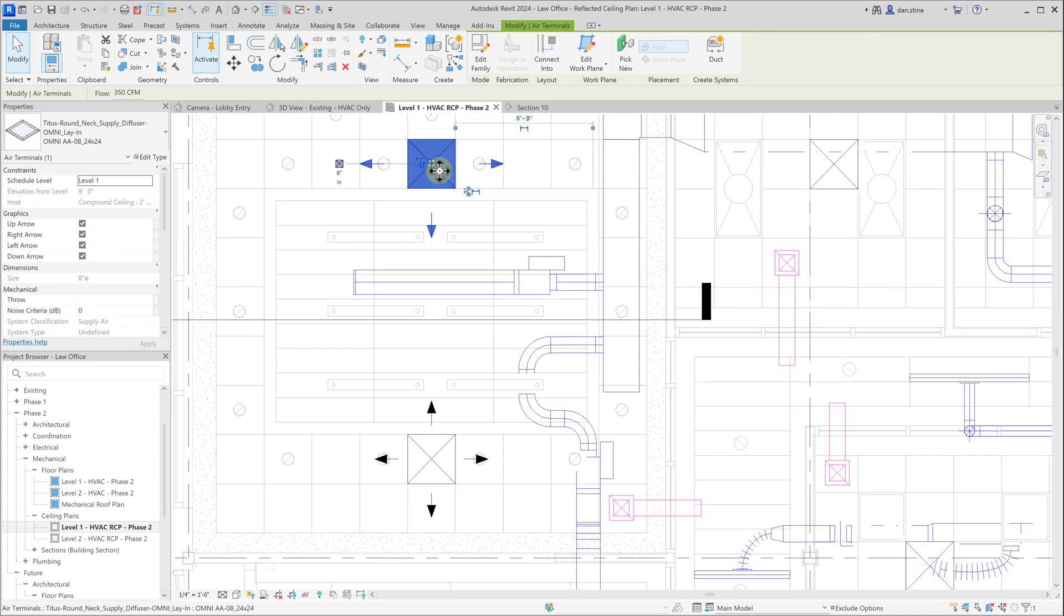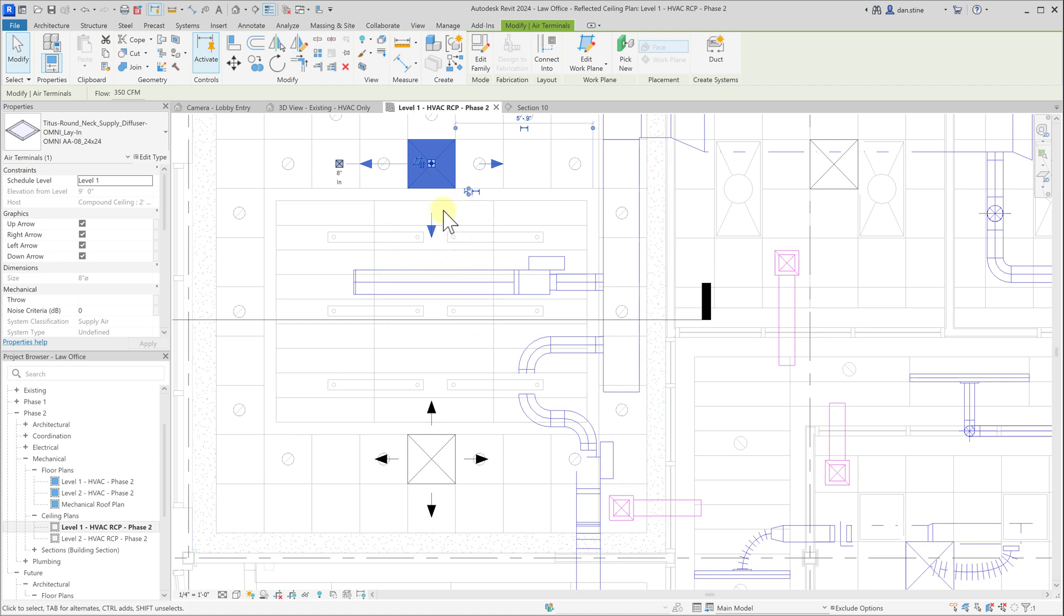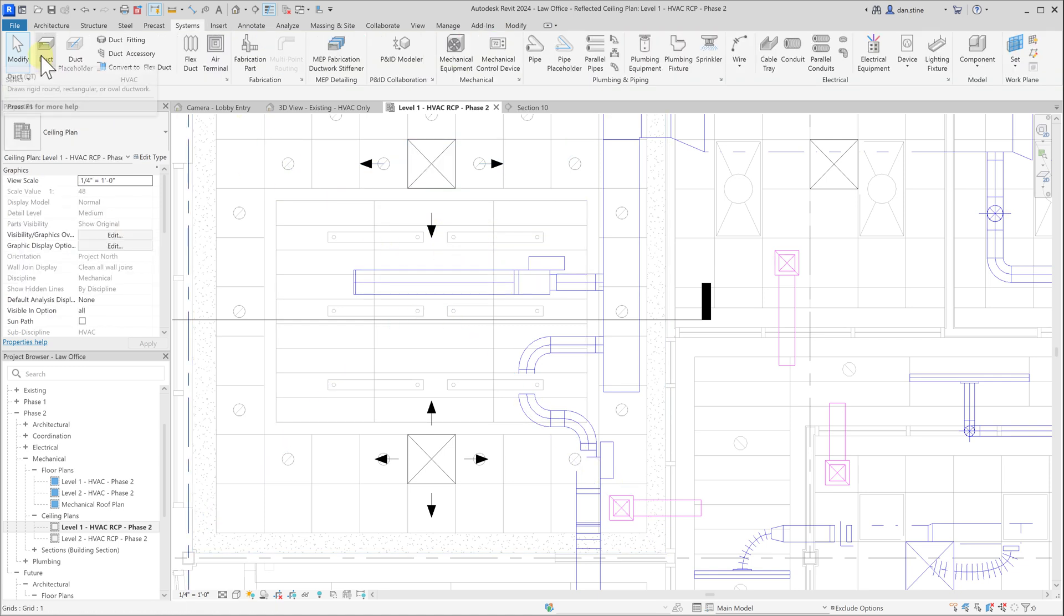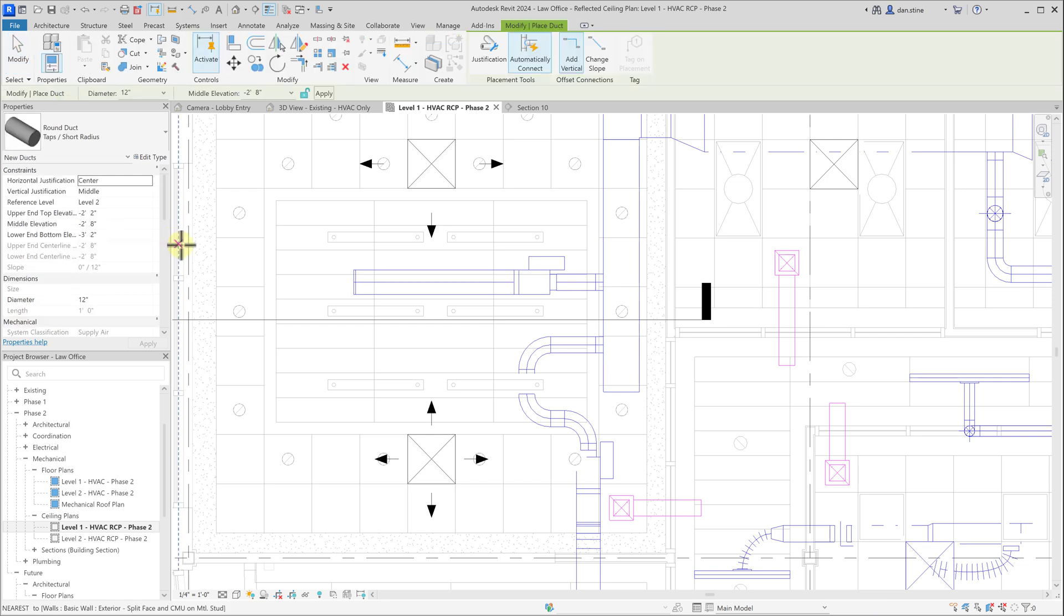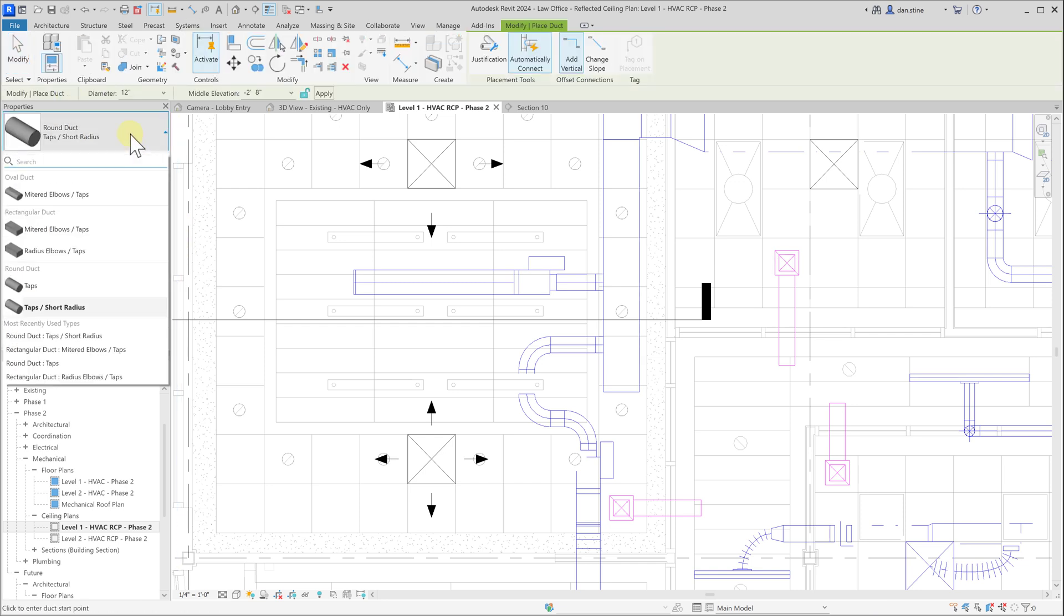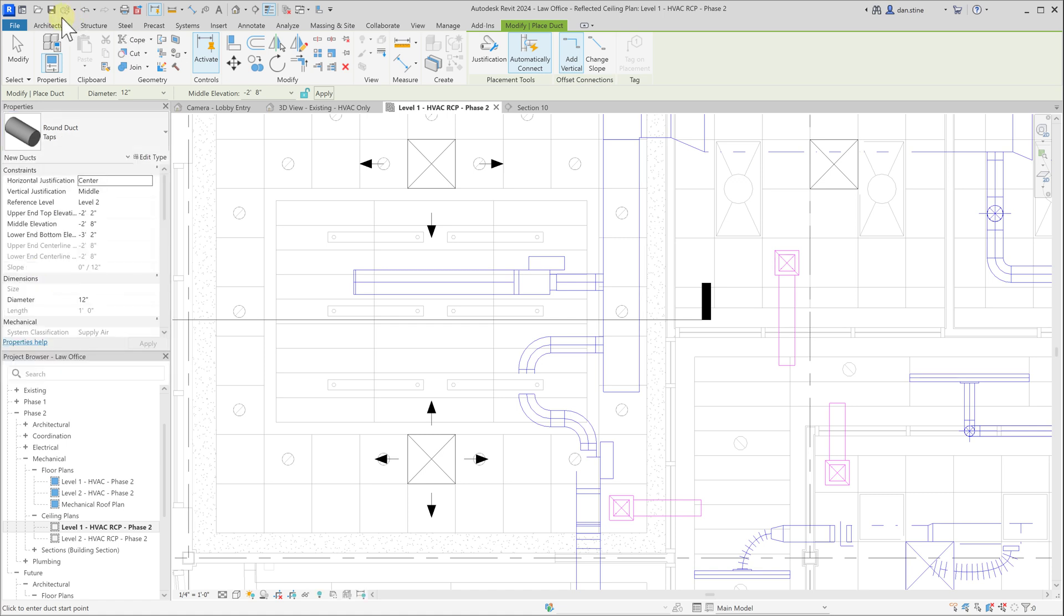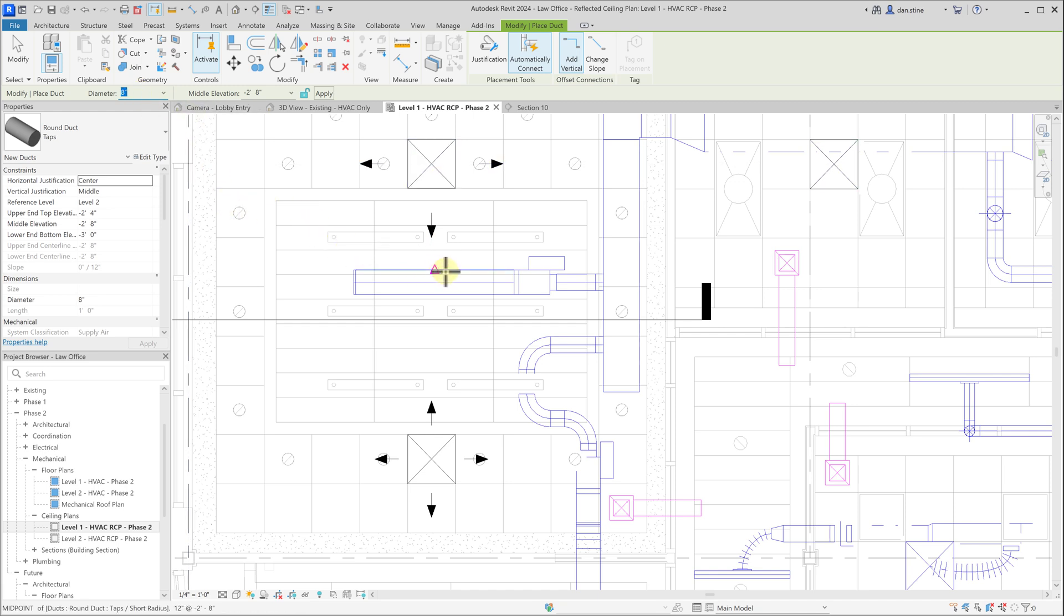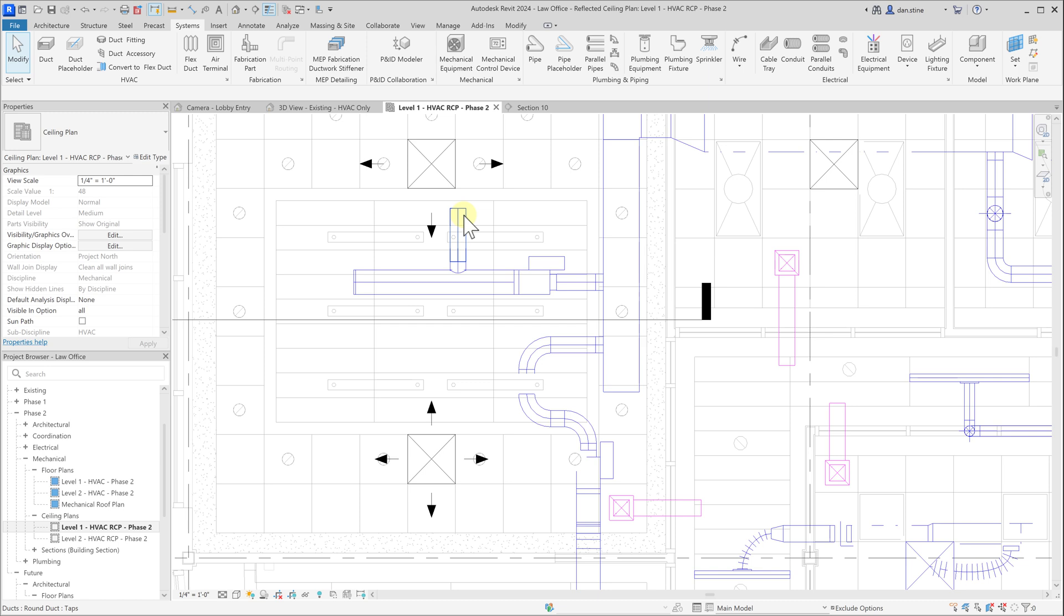Next, we're going to run duct from this duct coming from the VAV box over towards this air terminal that we added. We're going to select the duct command. Then in the type selector, we'll select round duct with taps and set the diameter to eight inches. We'll pick a point just short of where the air terminal is and hit escape a few times to end the duct command.